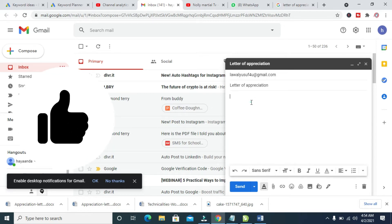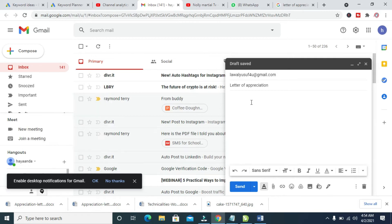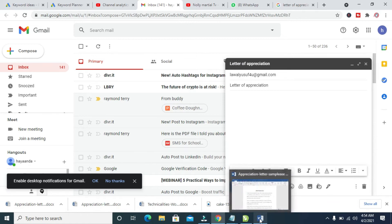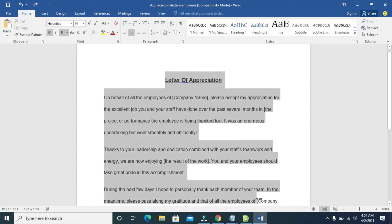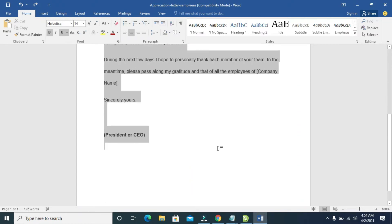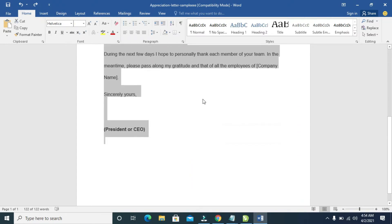So when done, to use the Word document as body of the email, the next thing for you to do is to open the Word document, then you highlight all the text you want to use. So when done, you can then right-click on it.